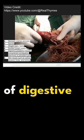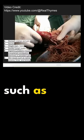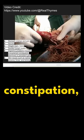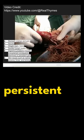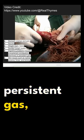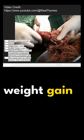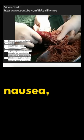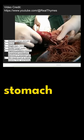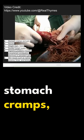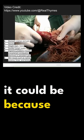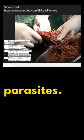If you're having a lot of digestive problems such as unexplained constipation, diarrhea, persistent gas, swollen lymph nodes, weight gain or loss, nausea, stomach cramps, it could be because of parasites.